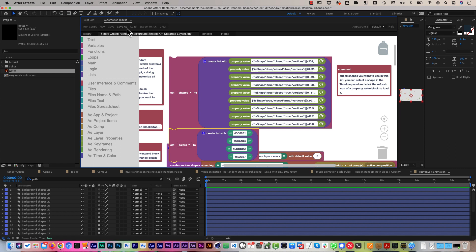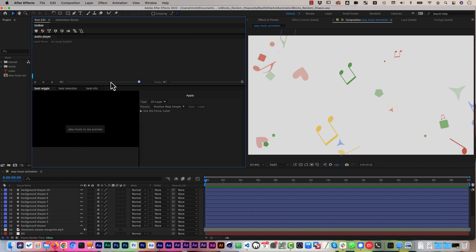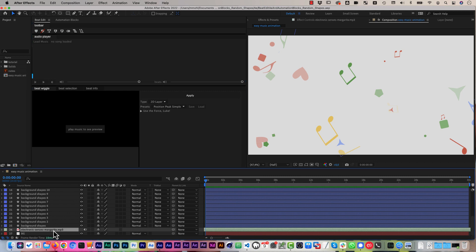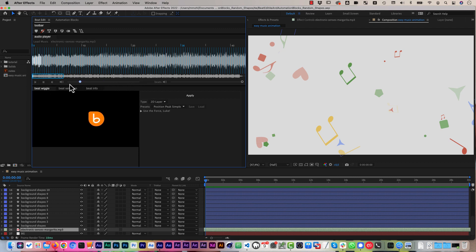Now let me show you how we animate the shapes with our extension BeatEdit. Here is the BeatEdit panel — this is your Swiss Army knife for animating to music. The first thing you always need to do is select the song in the timeline and click on BeatEdit's load music button. Then BeatEdit detects the beats in the music and shows them as blue lines in the waveform preview. If you play back the song, you can also hear the beats as click sounds.